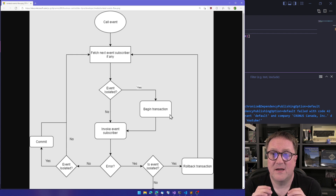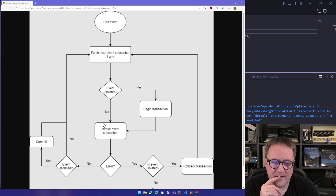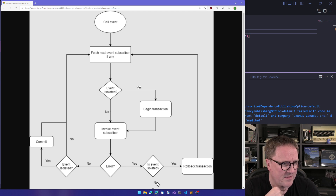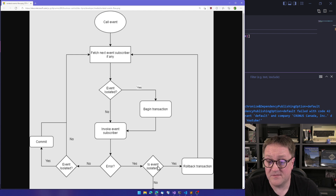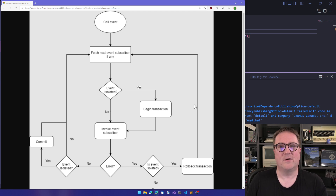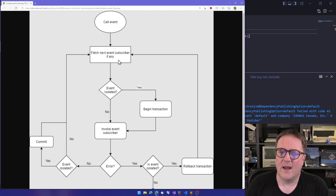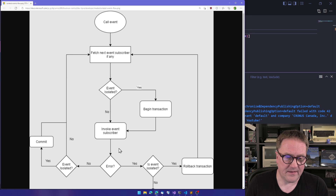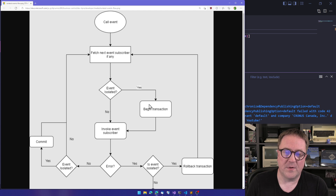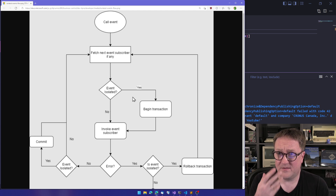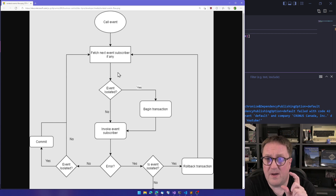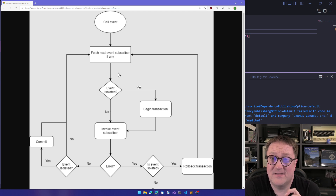We have to make sure we are not in a transaction. We invoke the subscriber. If there is an error and this is an isolated event, we roll back, grab the next event subscriber, and if there are no more, we return execution to whoever called us. We got the rollback, so we roll back and then begin again. If the subscriber has no errors, and this is an isolated event, we commit and grab the next one. So each subscriber to an isolated event is in its own transaction.